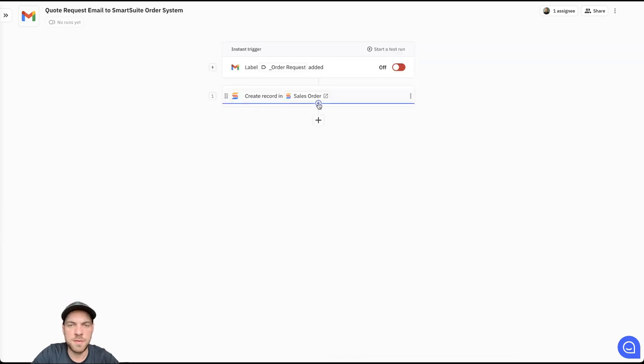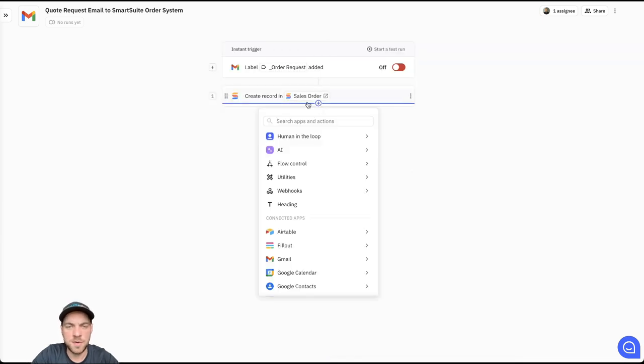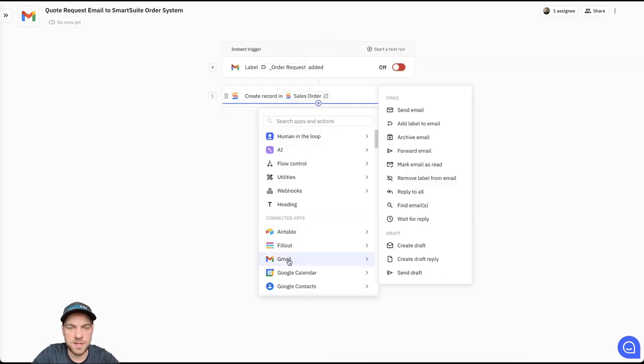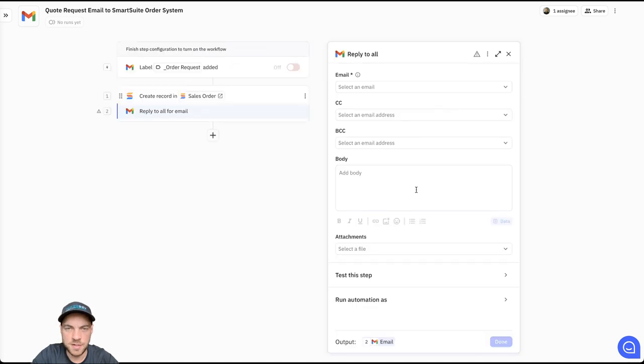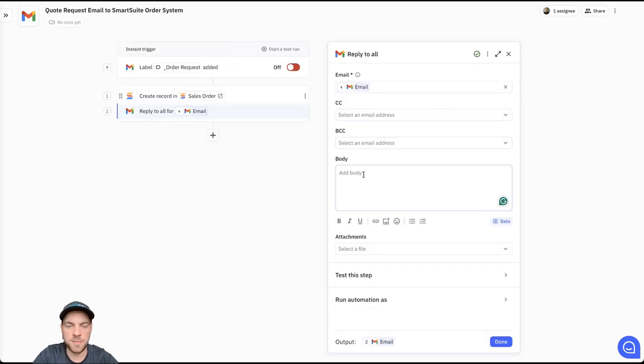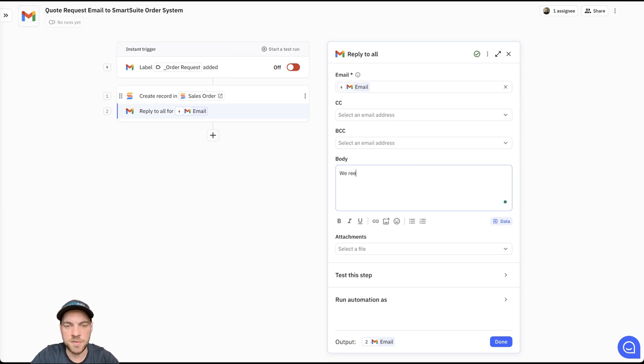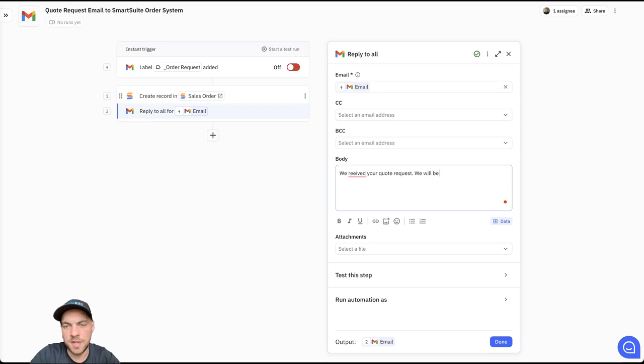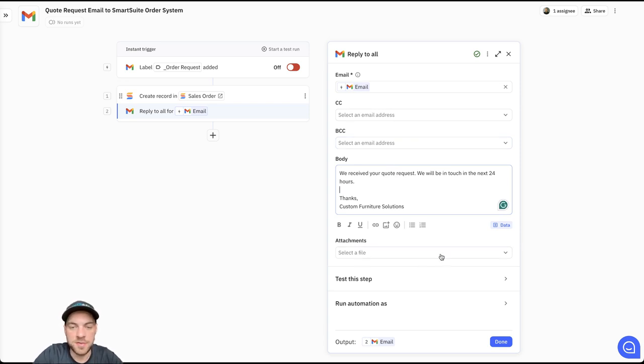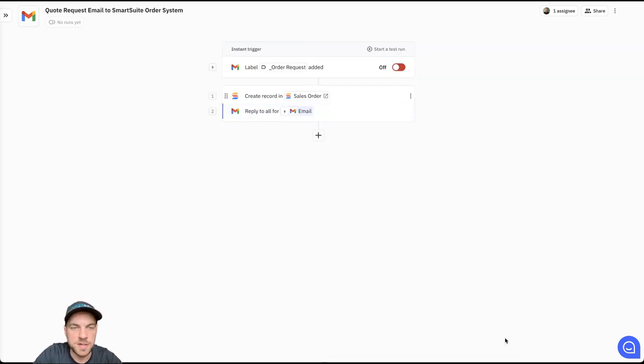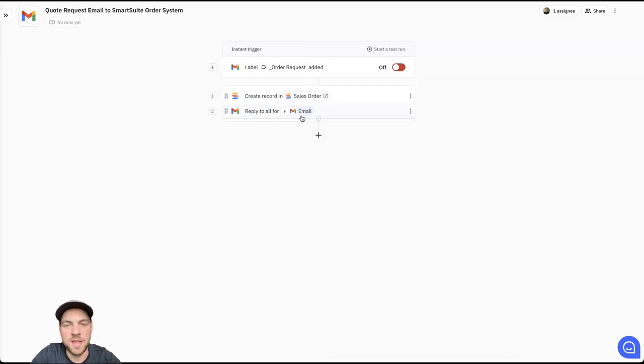Next step, I will add in another Gmail step. And I'm going to reply to all based off of this email here. And some of the information I'll add is we received your request. We will be in touch in the next 24 hours. You can add as much or as little as you want. You can add attachments if needed, but I'm going to keep it really simple. Just hit done.